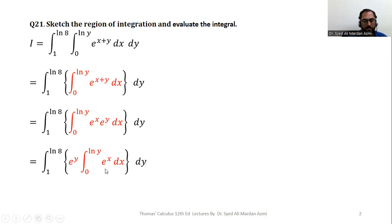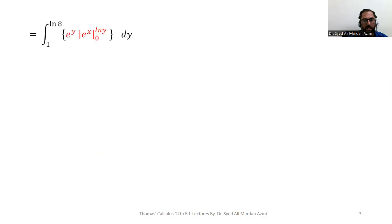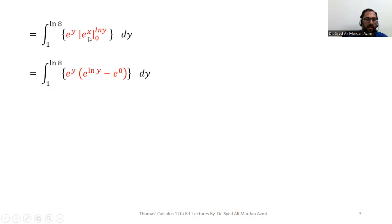The integration of the exponential function is the exponential function itself, so we have e^x evaluated from the limits zero to natural log of y. In the next step we apply the Fundamental Theorem of Calculus: we replace x with natural log of y for the upper limit, minus the formula evaluated at x equals zero.